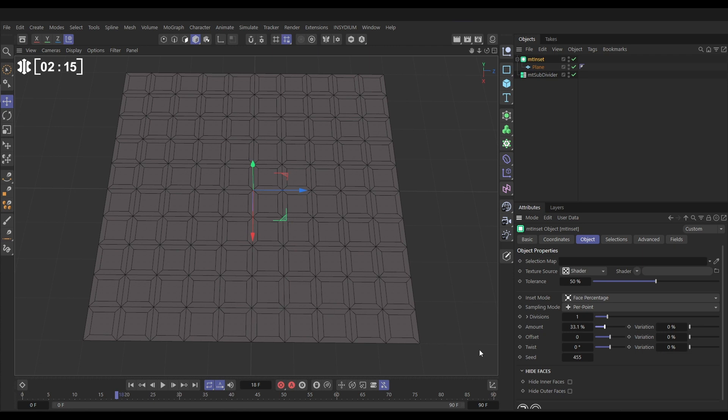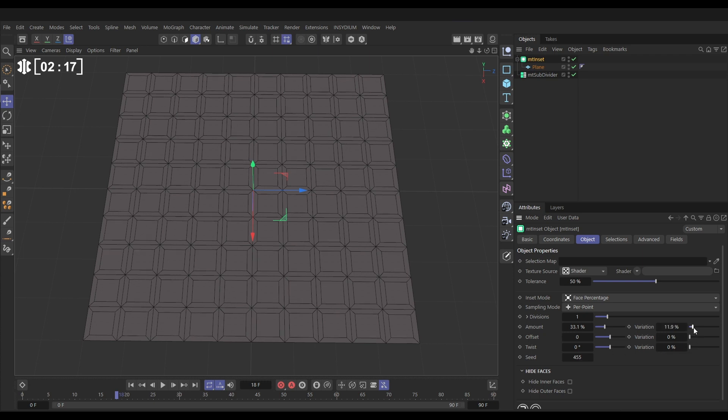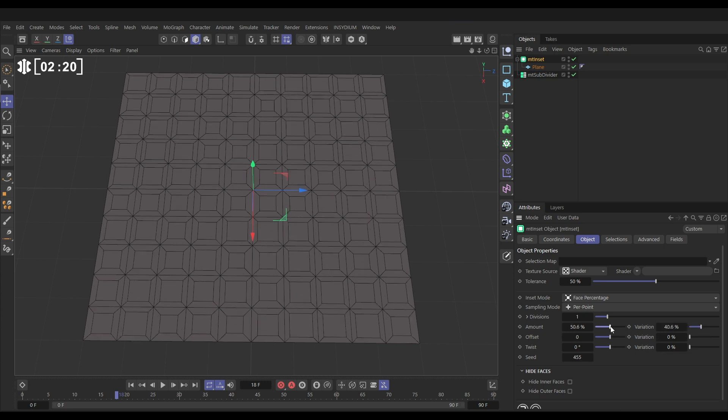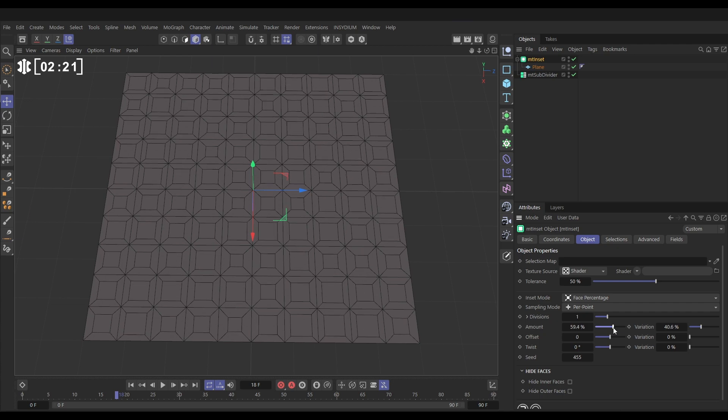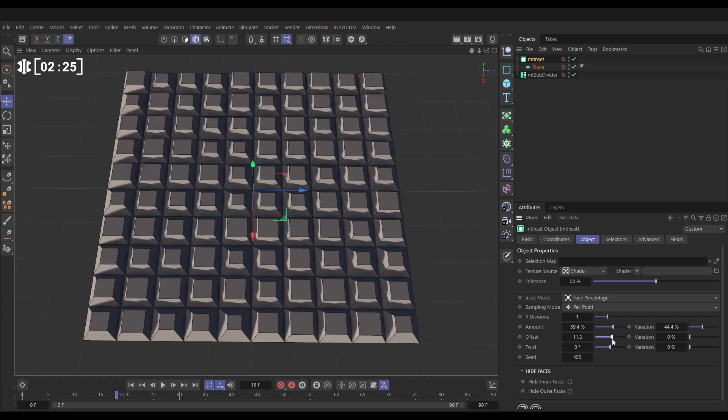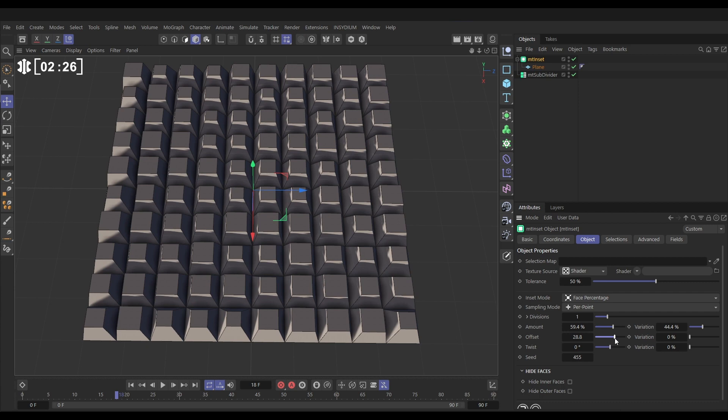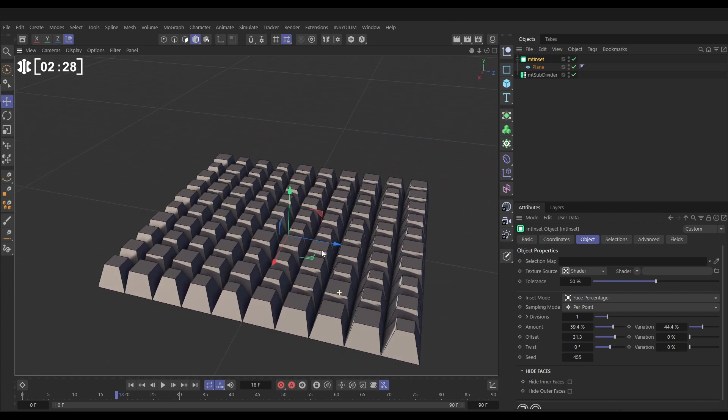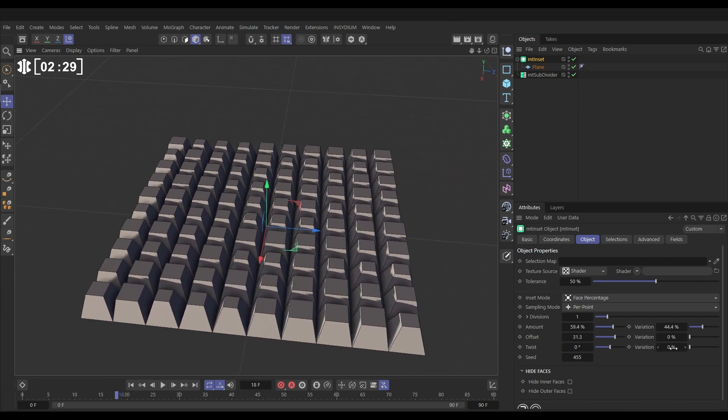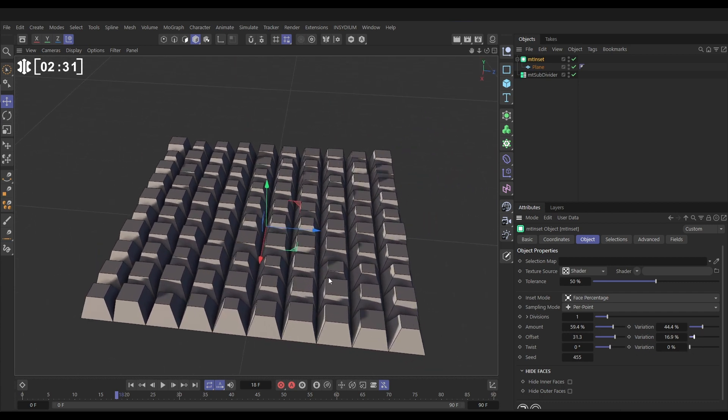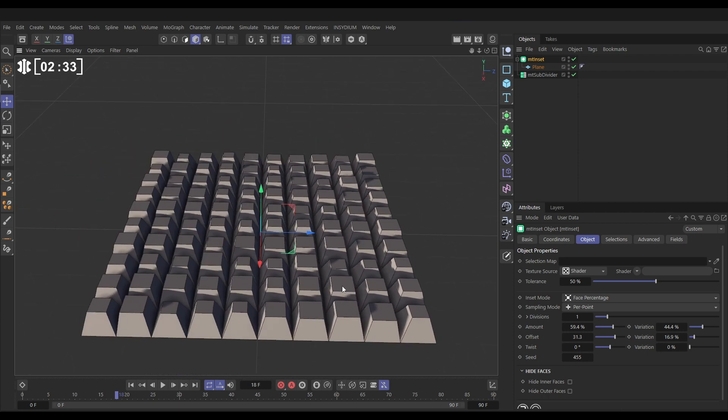But we can do more. I mean, we can add variation for a start so they're all of different sizes. And we can offset it, so this is almost like extruding it up. So now we've got some height in those. We can offer variation on those offsets as well, and we can also twist the inner face.